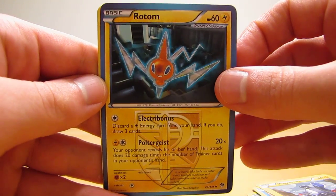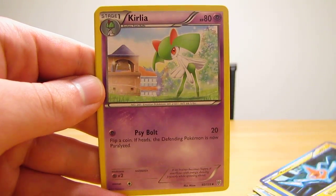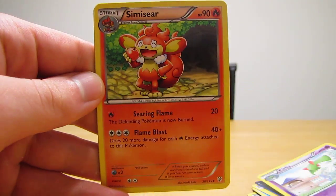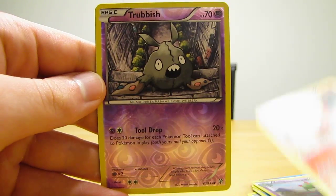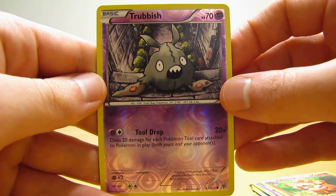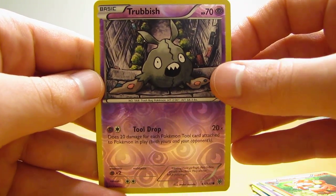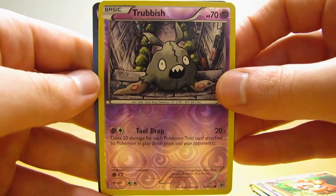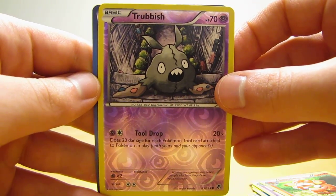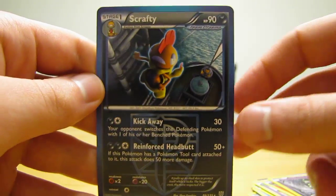Kirlia, Simisear, Trubbish reverse holo, which is just a common. And the rare in the pack, oh, I thought it was an EX at first. It's just a Team Plasma Scrafty.